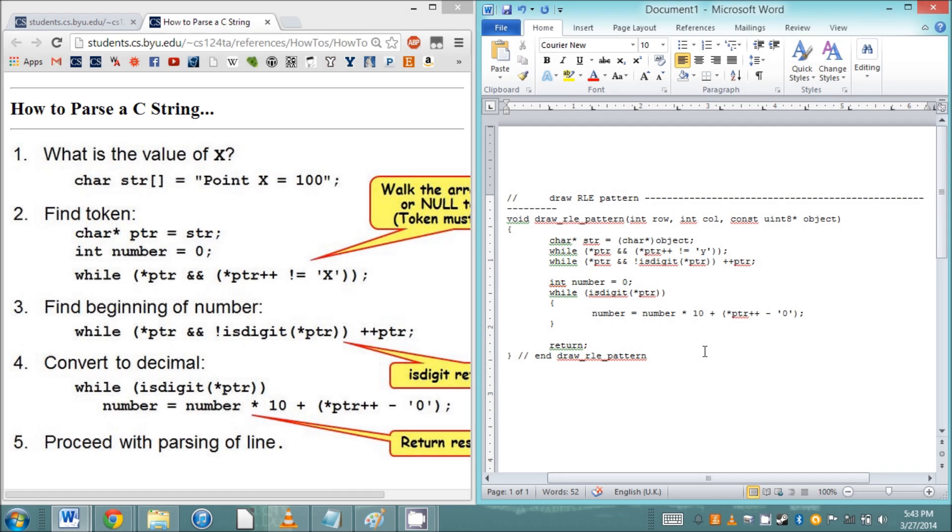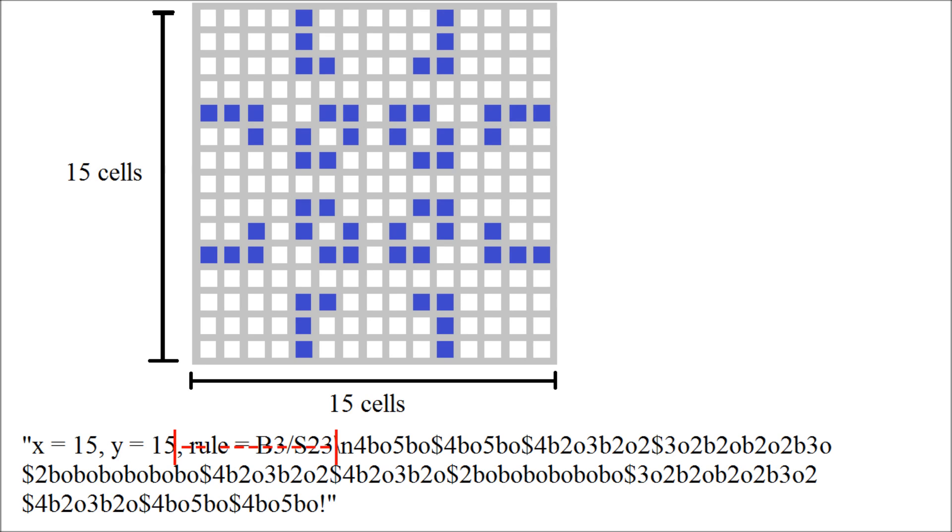Now that we've got the height of the pattern, we can add the row coordinate given to us in the parameters, and we're ready to start drawing the pattern. We don't need any of the rest of this information, so let's look for the newline character next.